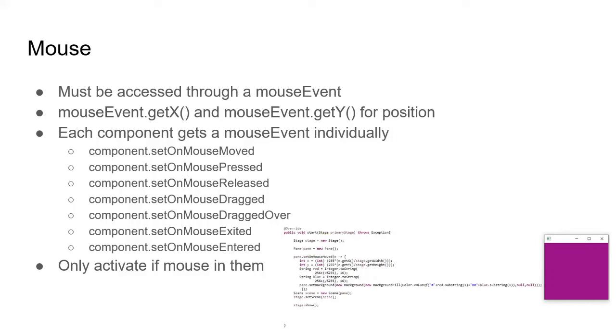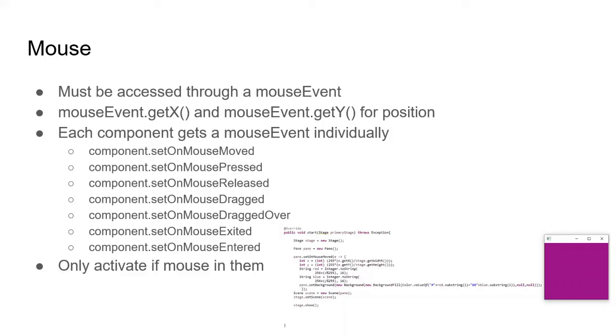With that being said, let's go over how the mouse works in JavaFX. The mouse must be accessed through a mouse event, which has the getX and getY for the position relative to the start of the window. So 0,0 would be the top left of the window. Each component has a mouse event individually through set functions. So you have set on mouse moved when the mouse moves. Pressed, released, dragged, which is when it clicked and moved. Dragged over, which is similar but more specific. Exited, which is when the mouse exits the item. And enters when the mouse enters the item. These only activate if the mouse is over the node or component that it's set on.